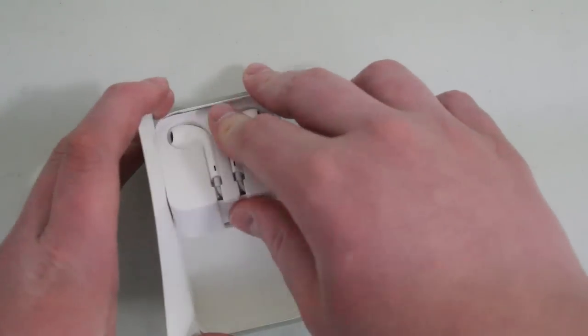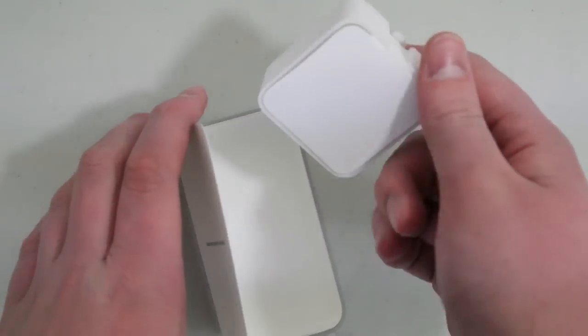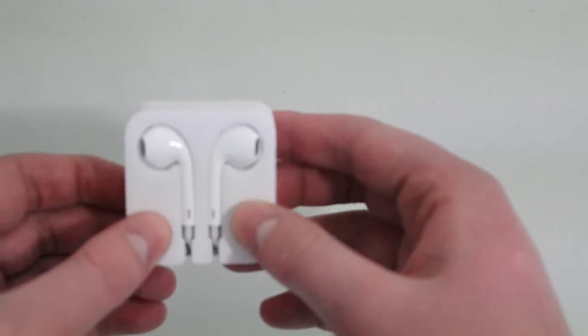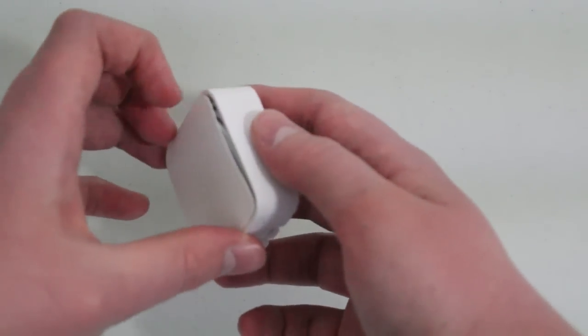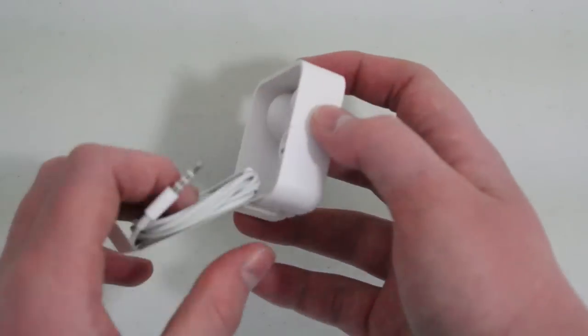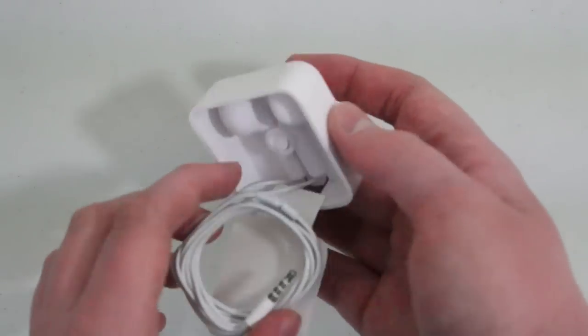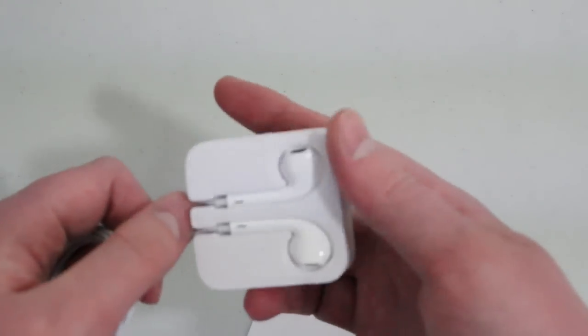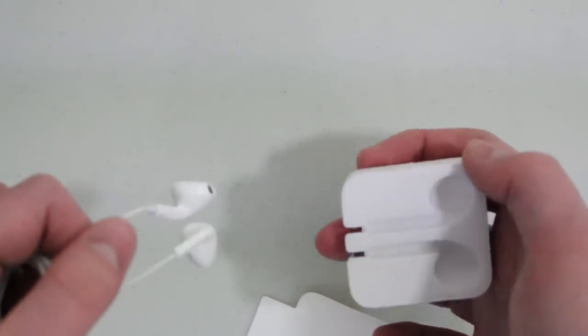As well as these Apple earbuds, which are actually in a disposable cardboard-esque case here. It's not like the actual case you got with the new iPhone.